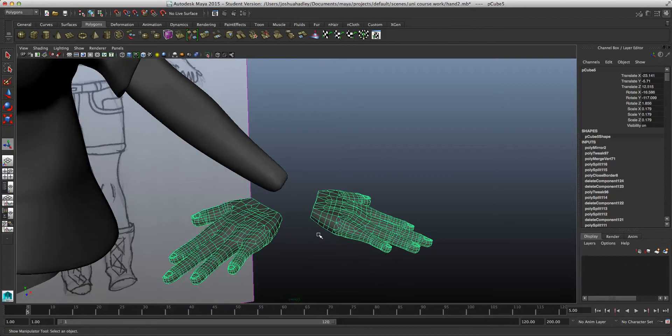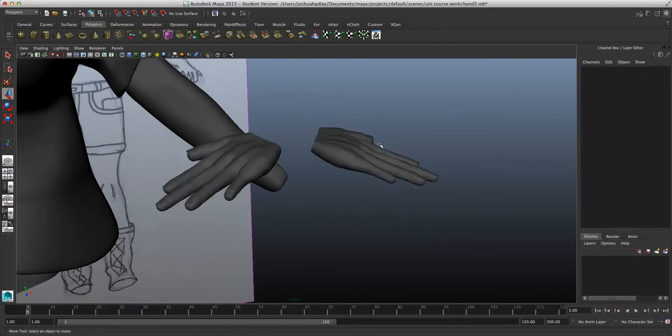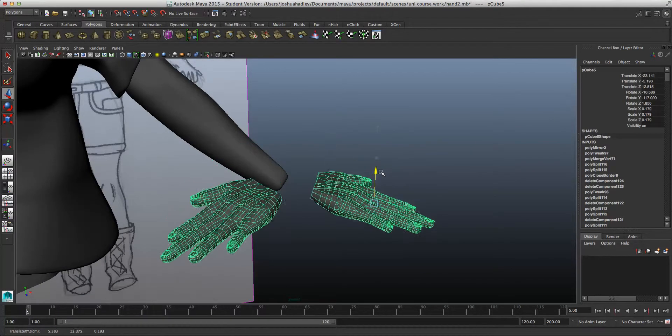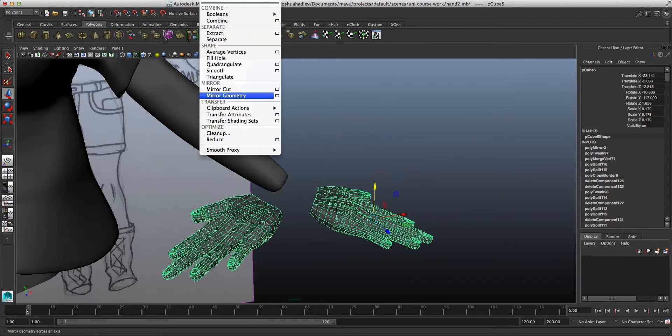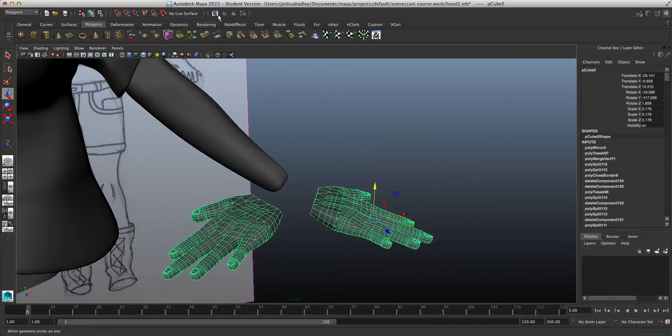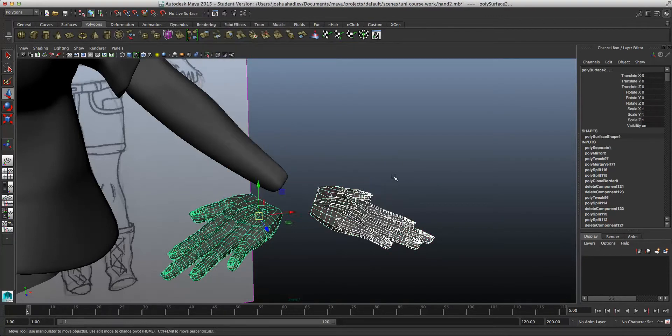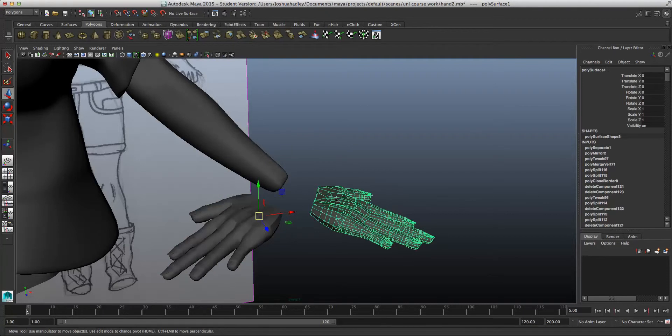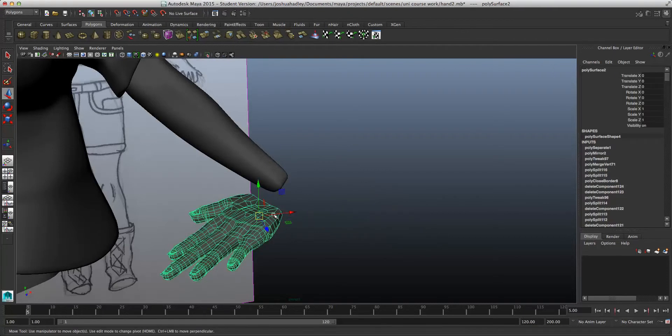The only thing is, they're both connected now. So I have to do something like that as well. To do that, just go into mesh, separate, and there are two different objects. So just delete that one, and there we go.